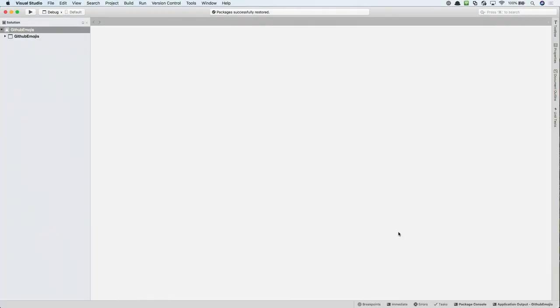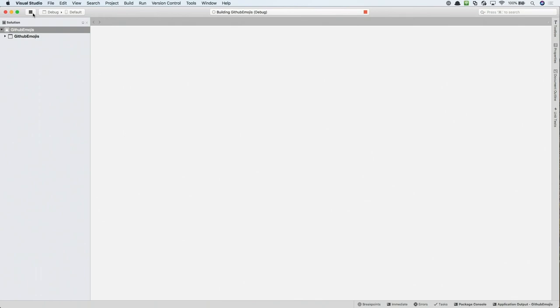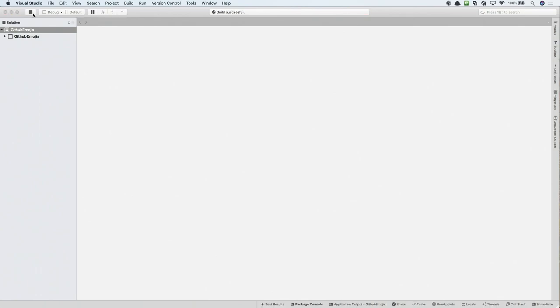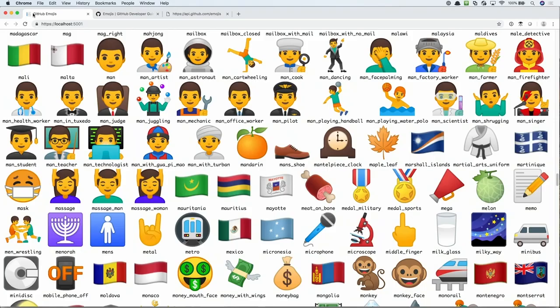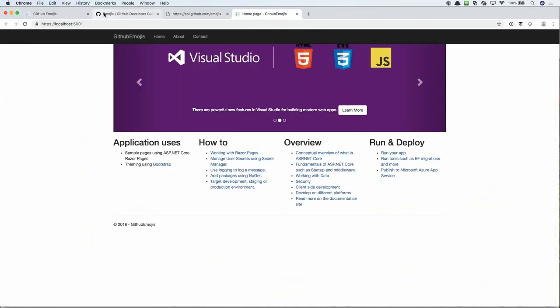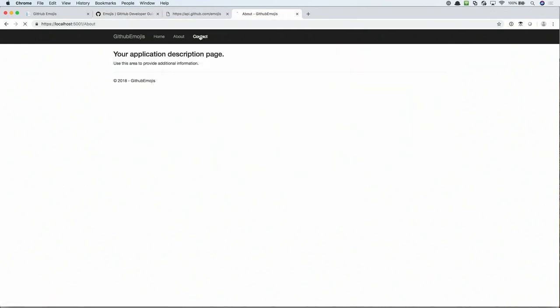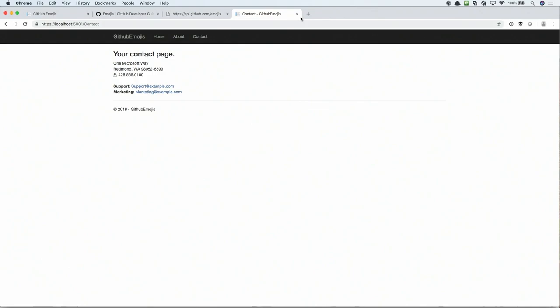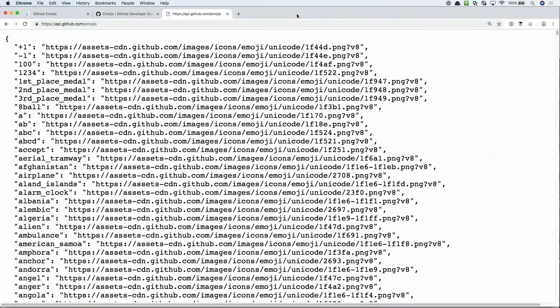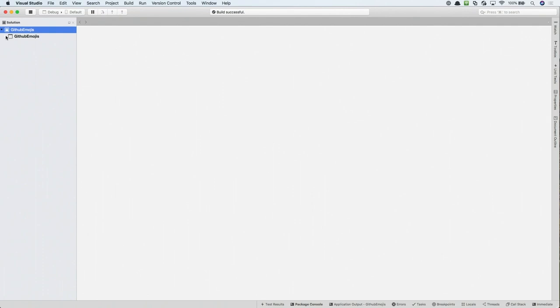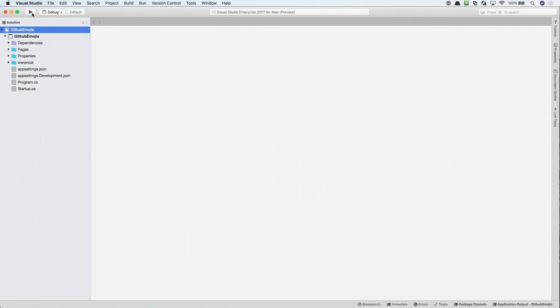Now our project has been successfully created. I'm going to go ahead and run this, just to take a look at what we get by default, and then go from there. So here's what we get out of the Razor Pages template. We've got a basic website with a few different pages here. So let's go ahead and close out of this and go back to Visual Studio for Mac, and start developing our project. Let me stop this.